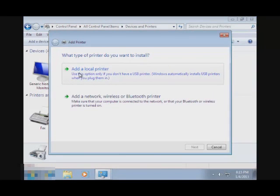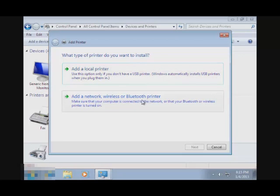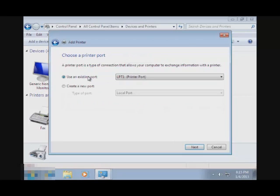And then here you get two choices: to add a local printer or add a network, wireless, or Bluetooth printer. So what you want is the local printer.